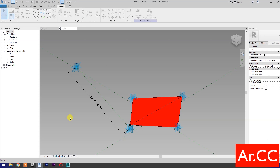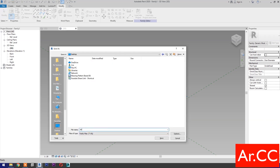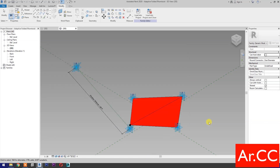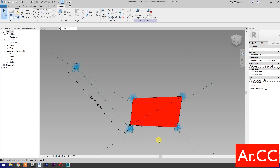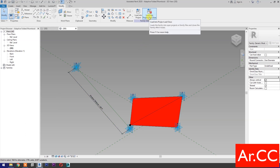Save the family and name it 'adaptive folded rhomboid'. Save. Check 'always vertical'. Load into project and close.